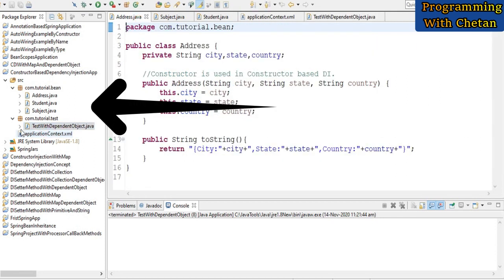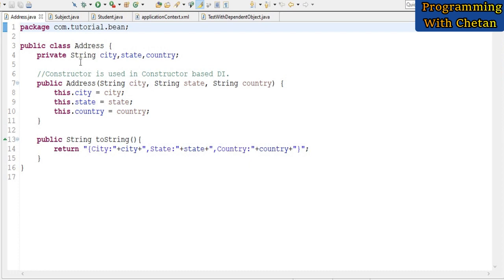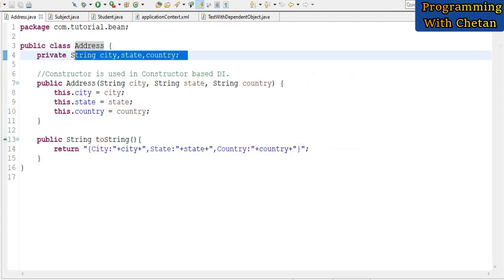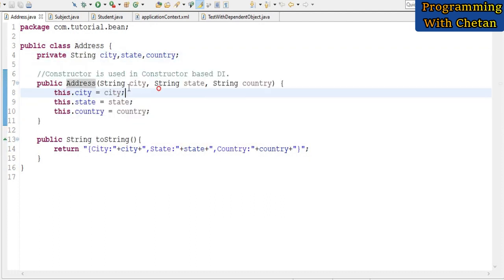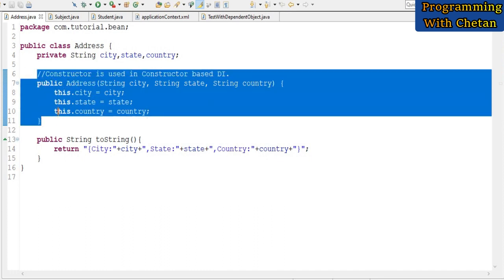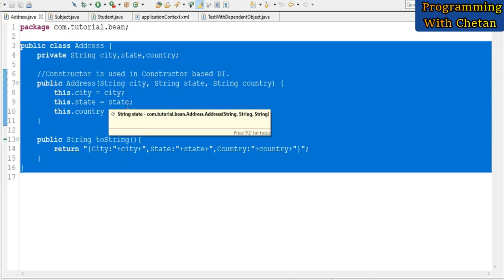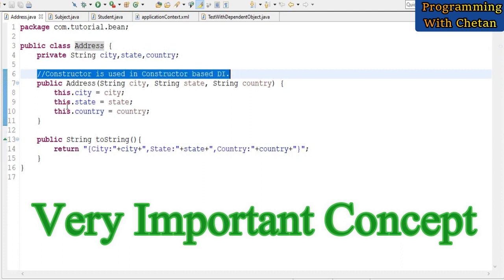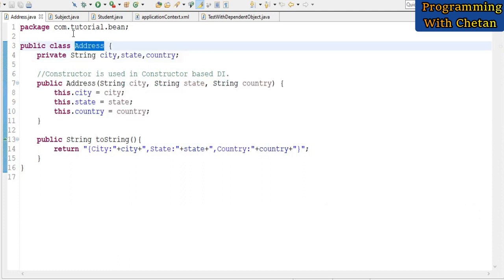I have created a project named 'Constructor Based Dependency Injection' and inside our project I have created three different bean classes. This is our first bean class, Address, which has three properties: city, state, and country, all of type String. We have defined a parameterized constructor for our Address bean with these three properties, assigning values inside the constructor. Note that we have not defined any setter method — in constructor-based DI, the JVM uses the constructor to assign values to the bean's properties at runtime.